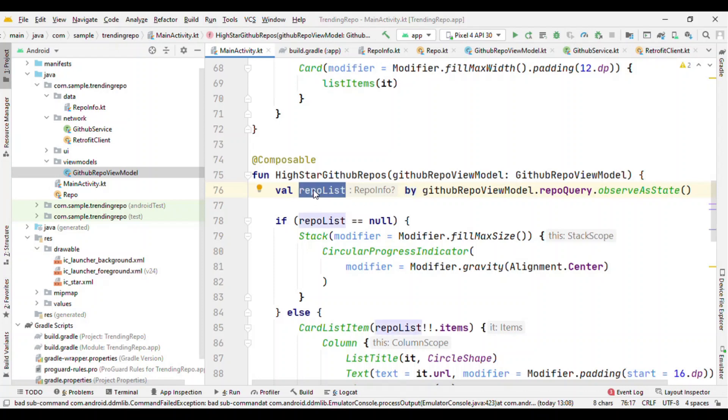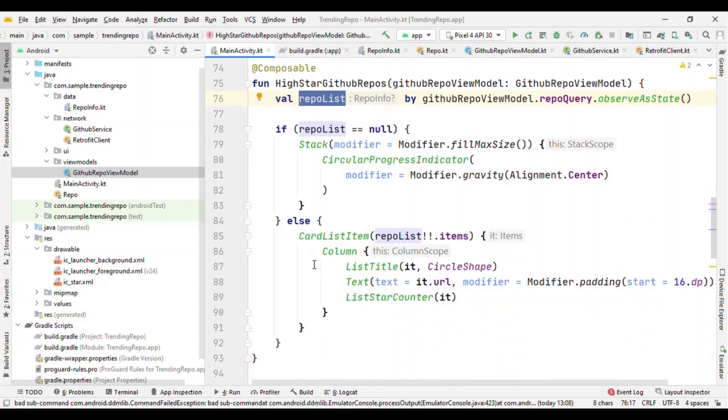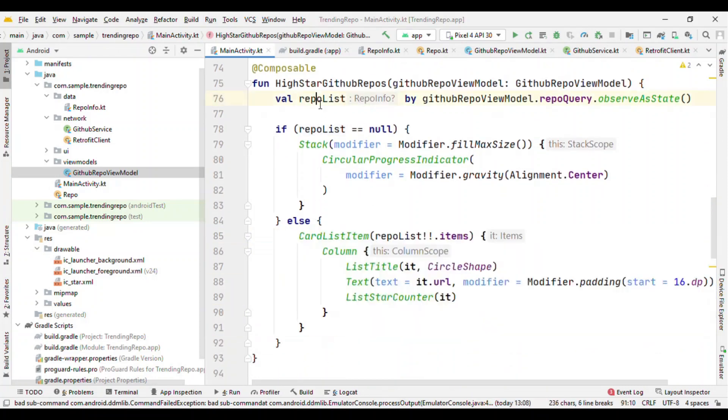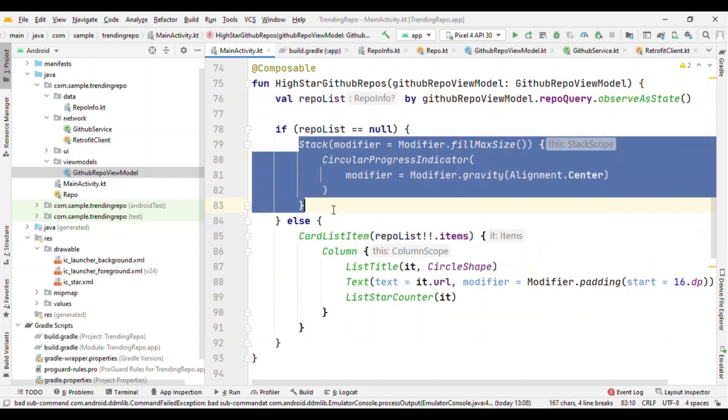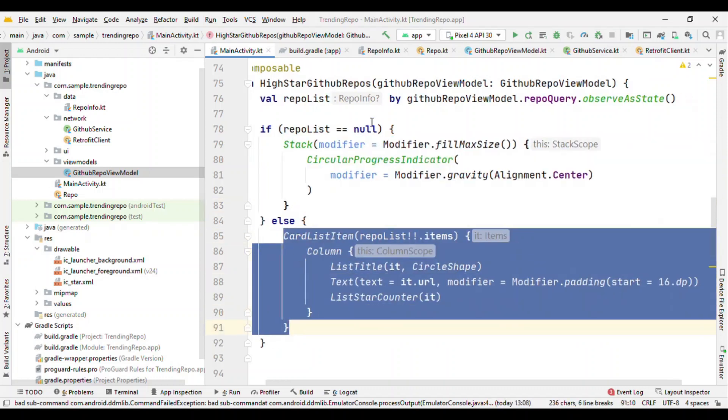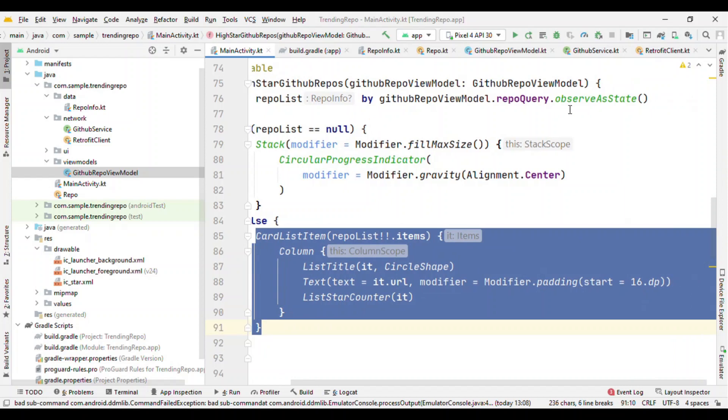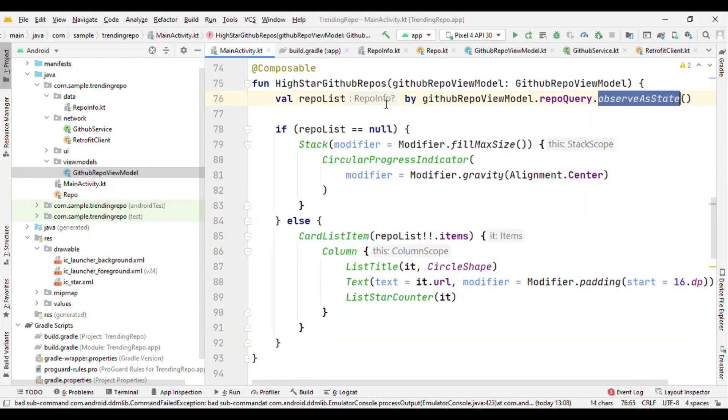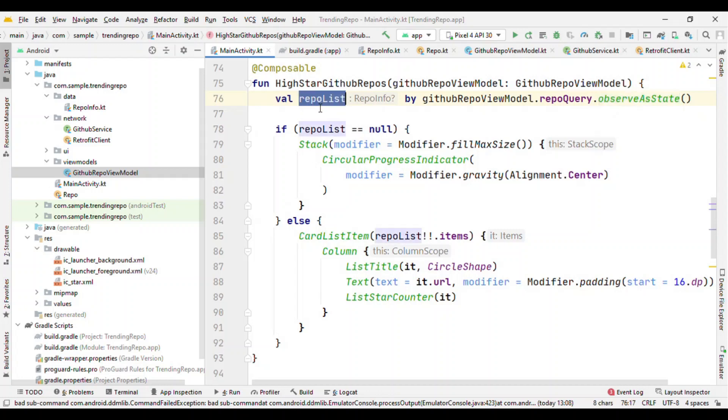Initially this will be null, so until this is null, keep on showing the progress indicator at the center. And once it is having content, then show this part. And because this is observing as a state, which means that every time when the value gets changed, this will automatically recompose itself. So this method will recompose itself.